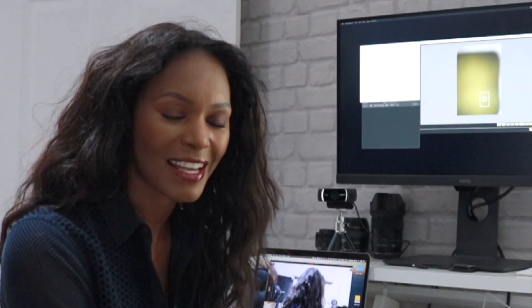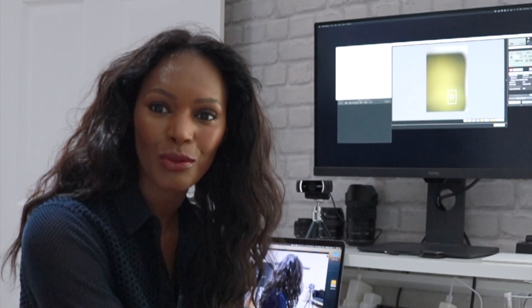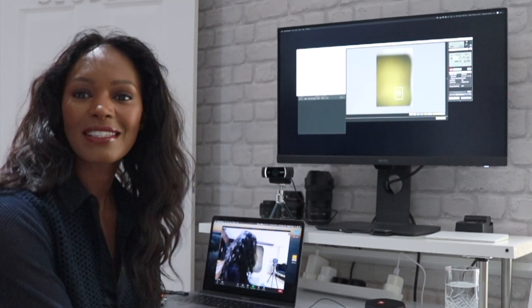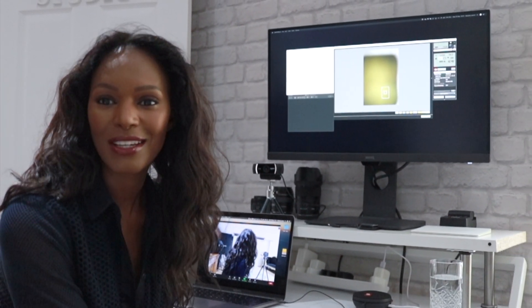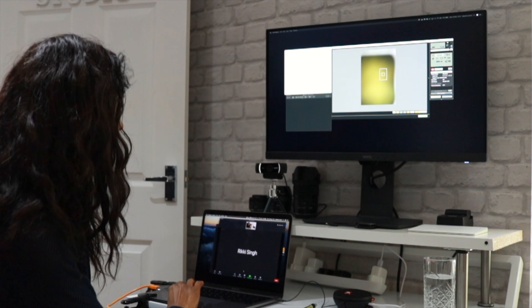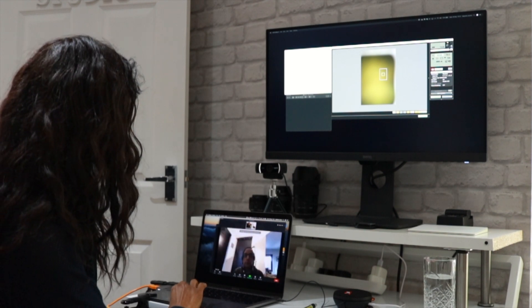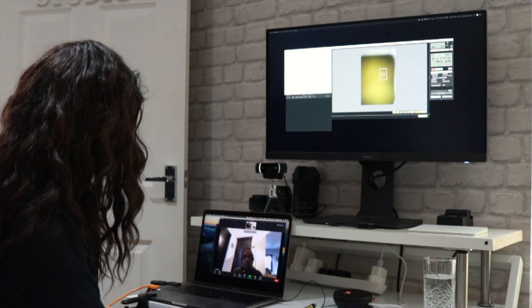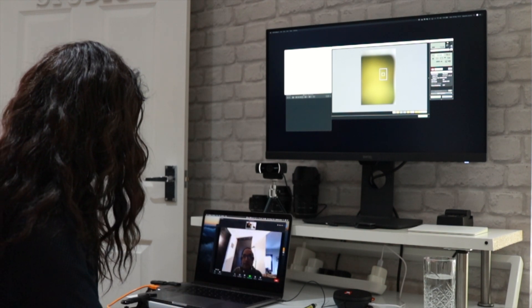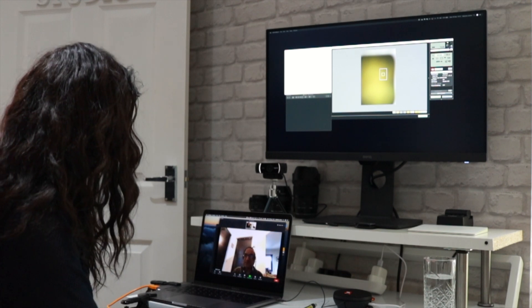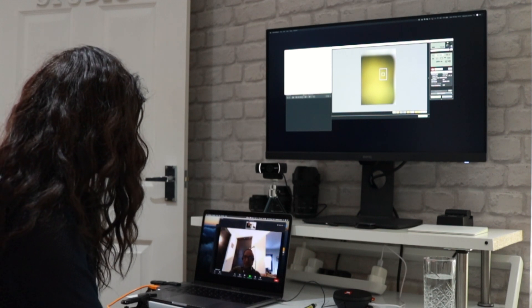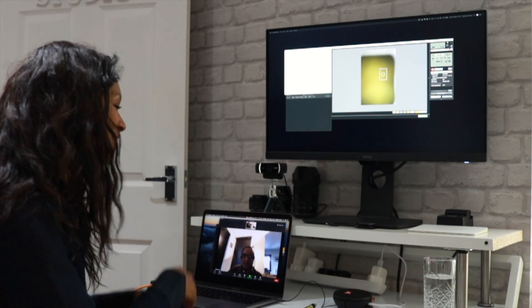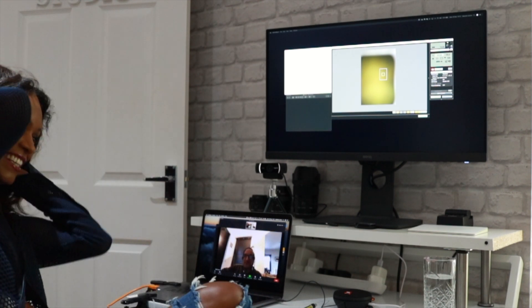I've got Ricky from Manchester joining me today on Zoom to do this tethered shooting with me. Hello Ricky! Hi! How are you? Very well, thank you. How are you? Good, I'm great.